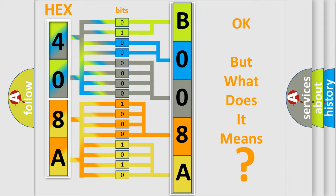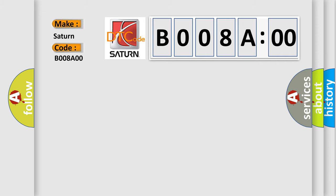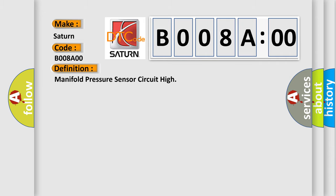So, what does the diagnostic trouble code B008A00 interpret specifically for Saturn car manufacturers? The basic definition is manifold pressure sensor circuit high.